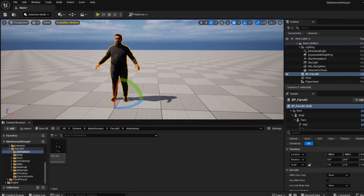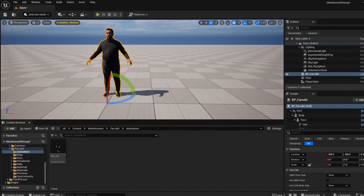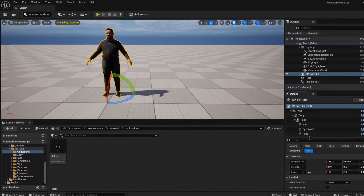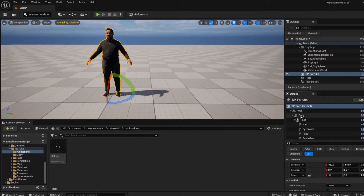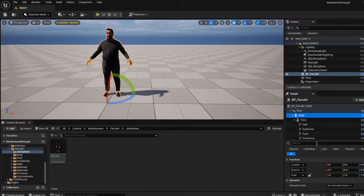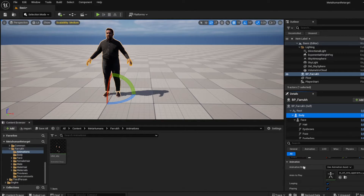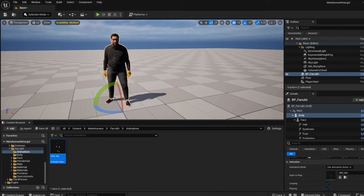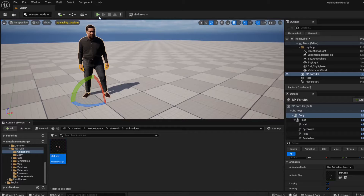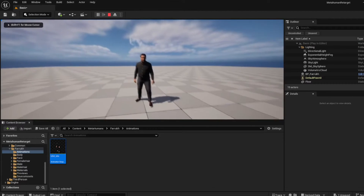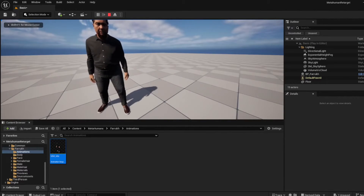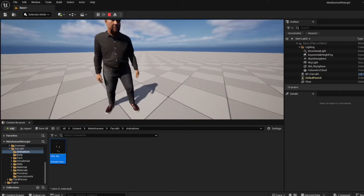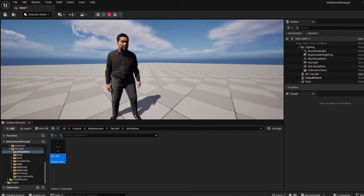Now I can use this animation on my metahuman. Click on the metahuman in the scene, look at the Details panel, click on the Body, scroll down to find Animation Mode, and choose Use Animation Asset. Drag the animation into the slot and you can see he immediately changed pose. Hit Play and you'll see he's in the idle state — that's how easy it is.